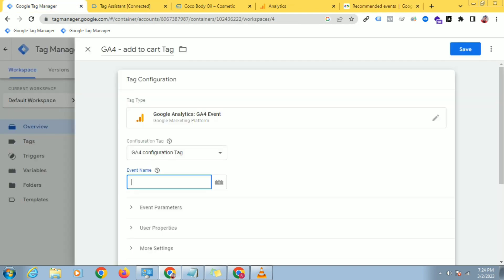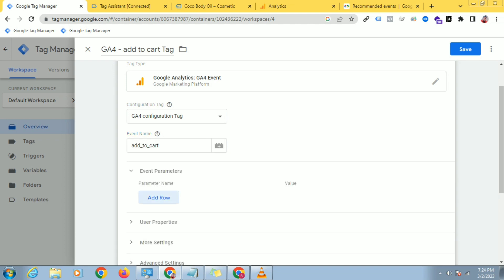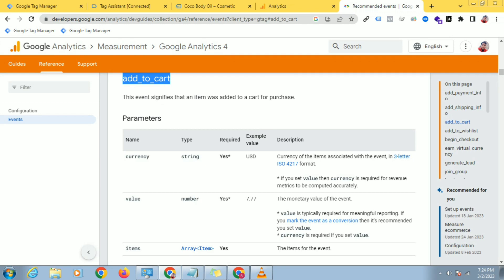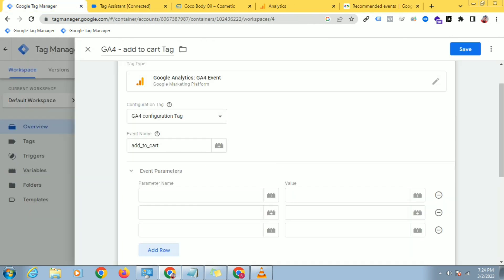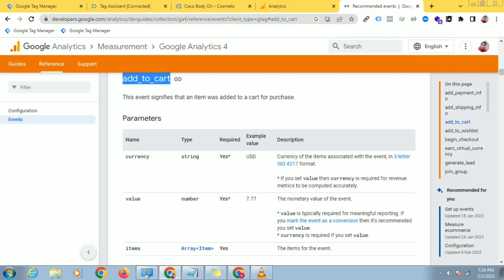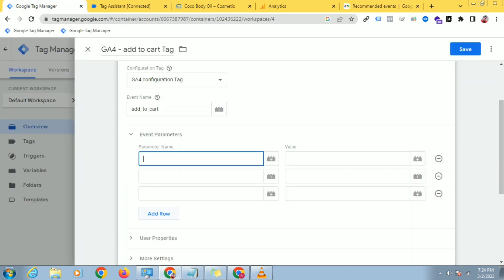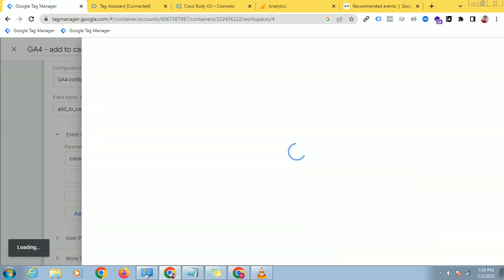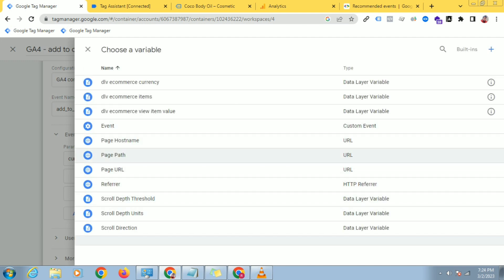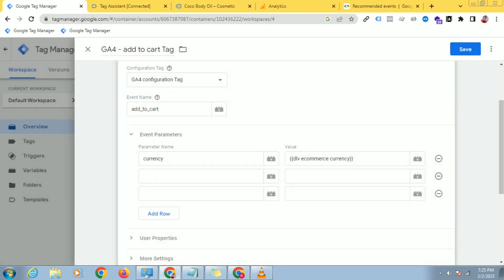Paste it exactly like this, otherwise it will not work. Just copy and paste it. In the event parameters, you have to send these three things: currency, value, and items. For currency, I have already created a variable in the previous video — here you can see DLB Commerce Currency. I have created that variable and now I will give value.